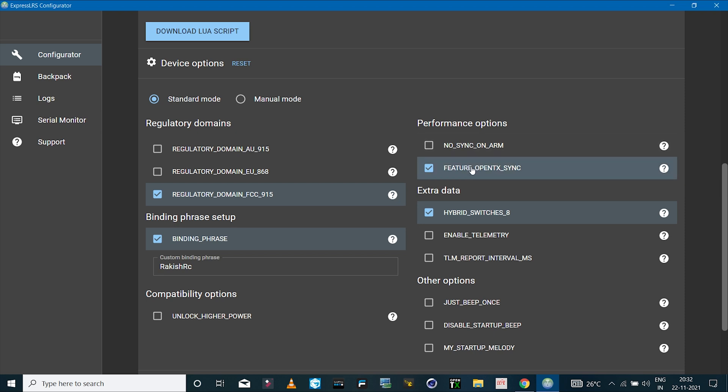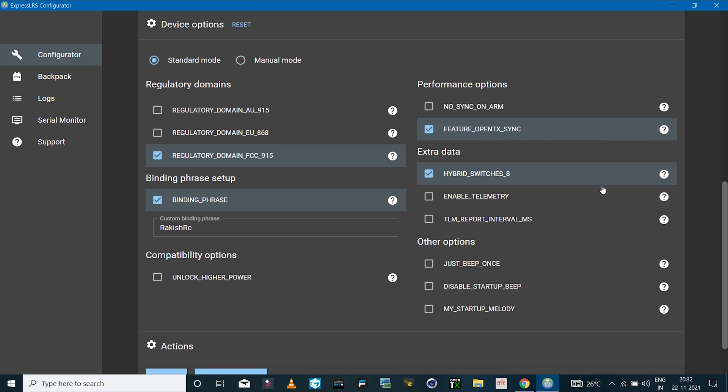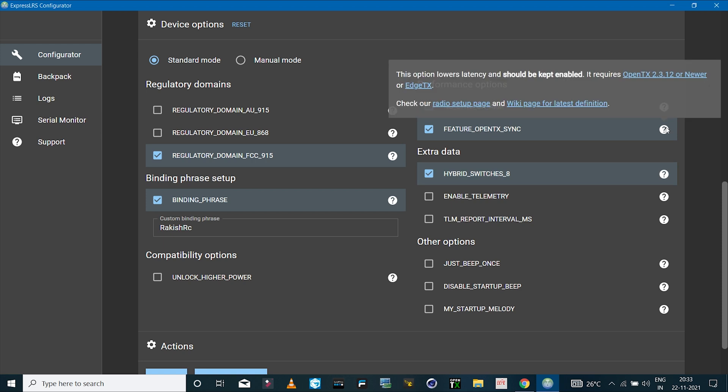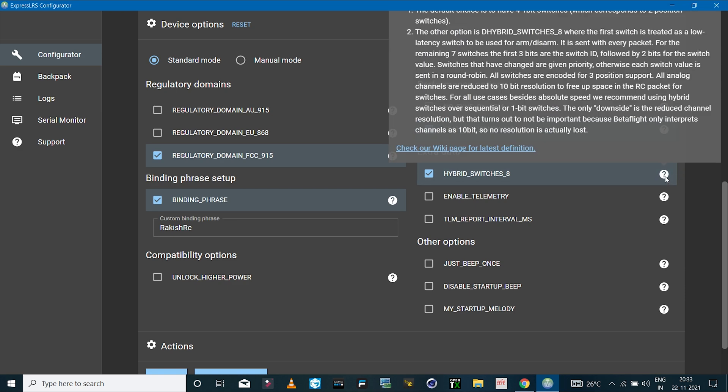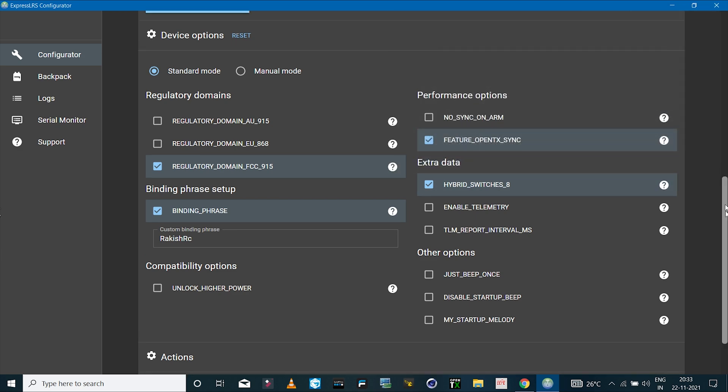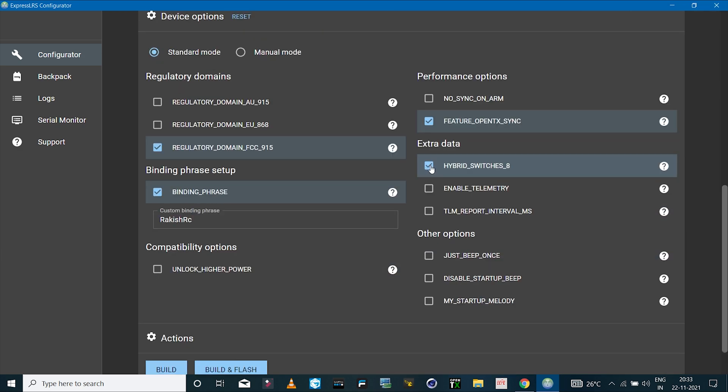This is something new I believe because this wasn't there in the previous version of ExpressLRS configurator - feature OpenTX sync. I'll just leave that on. This basically reduces the latency by reading the mixer settings.